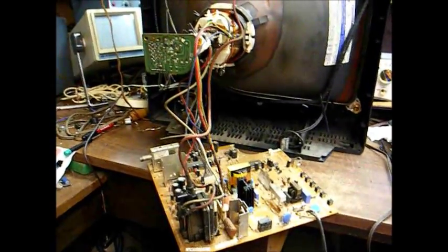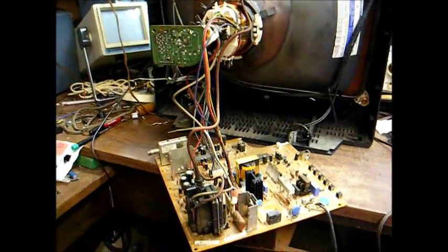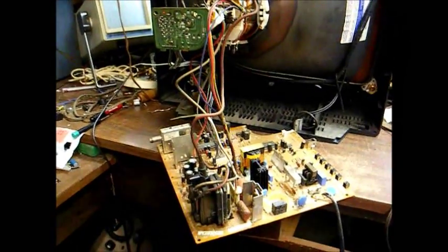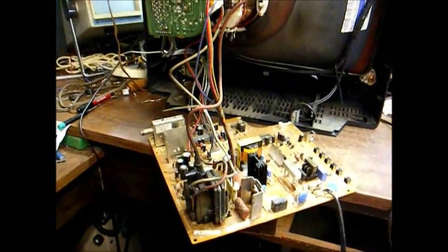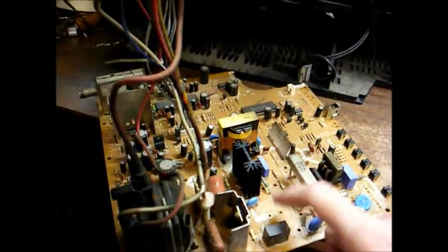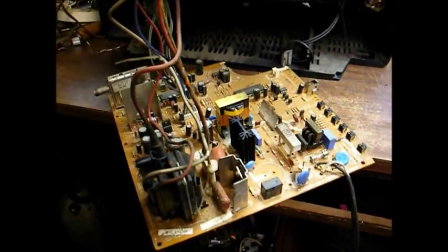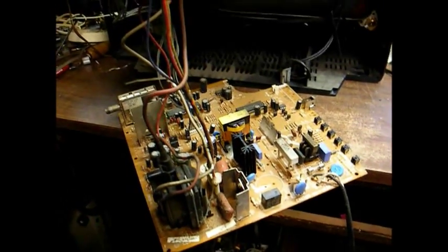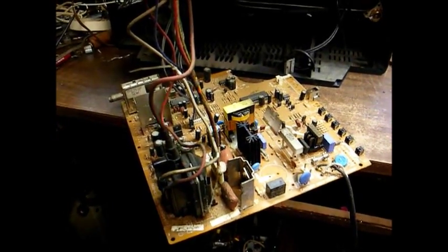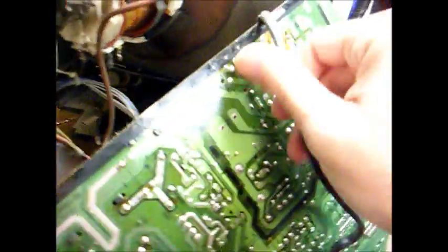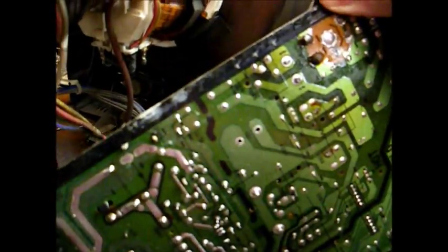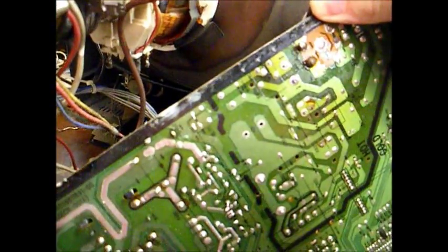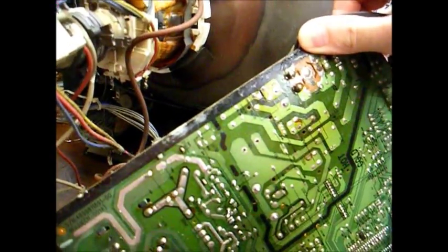The symptoms were hum in the picture background, hum in the audio - typical bad filter capacitor symptoms. Well, I pulled the back off the TV and look at here, there's not even a filter capacitor installed in the television. I thought maybe some technician pulled the original one out for some reason and never replaced it, but looking at the bottom of the circuit board, it appears that there was never a filter capacitor installed in this TV from the factory.